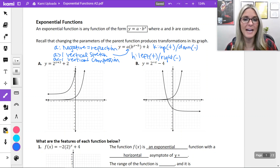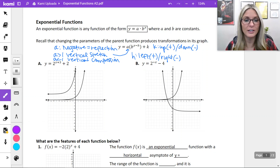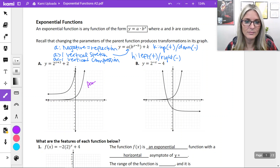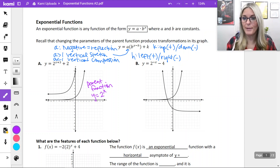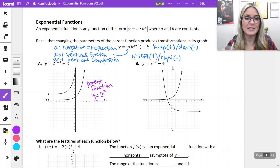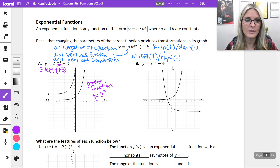Let's look at two examples. On example a, we have y equals 2 raised to the x plus 3, plus 2. Our parent function graphed here is y equals 2^x, where 2 is our base showing growth and x is our exponent. Our transformations: the plus 3 is moving us towards the left, and the plus 2 is going to move us up.